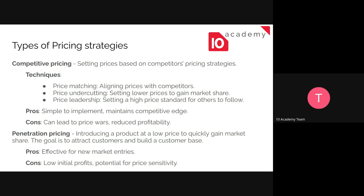The next pricing strategy is penetration pricing. Here you want to penetrate the market by setting a low price just to quickly gain market share, attract more customers, and build a strong customer base. This is effective if your product is new but there are already other companies offering the same service. The cons include low initial profits — you might even lose money at the beginning — and potential price sensitivity, since you don't have much profit margin in your sale price.